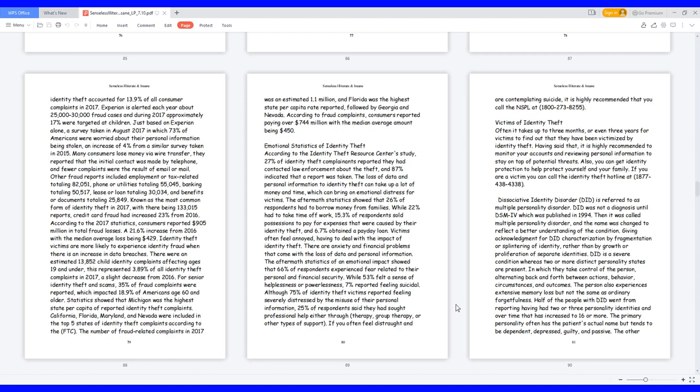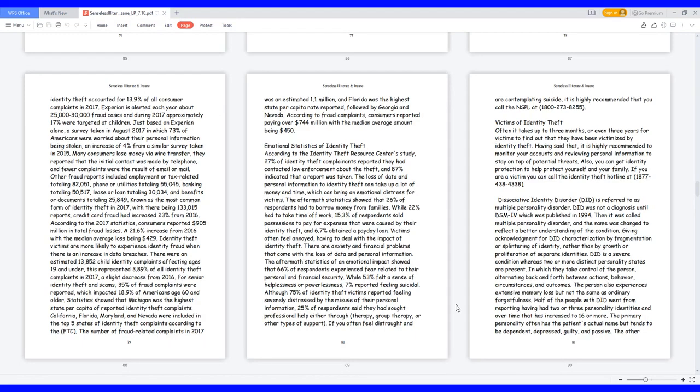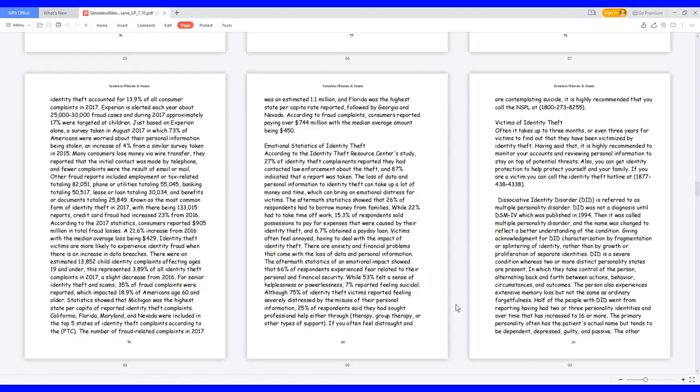Many consumers lose money via wire transfer. They reported that the initial contact was made by telephone, and fewer complaints were the result of email or mail. Other fraud reports included employment or tax-related totaling 82,051, phone or utilities totaling 55,045, banking totaling 50,517, lease or loan totaling 30,034, and benefits or documents totaling 25,849. Known as the most common form of identity theft in 2017, with there being 133,015 reports, credit card fraud had increased 23% from 2016. According to the 2017 statistics, consumers reported $905 million in total fraud losses, a 21.6% increase from 2016, with the median average loss being $429. Identity theft victims are more likely to experience identity fraud when there is an increase in data breaches. There were an estimated 13,852 child identity complaints affecting ages 19 and under.